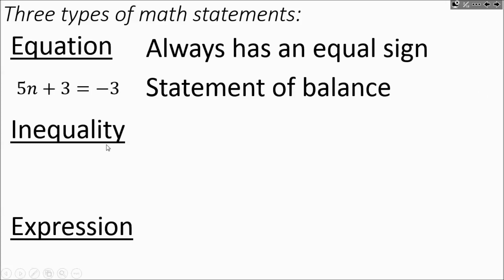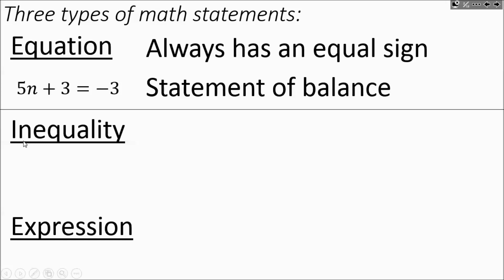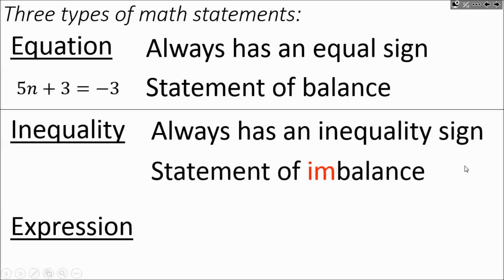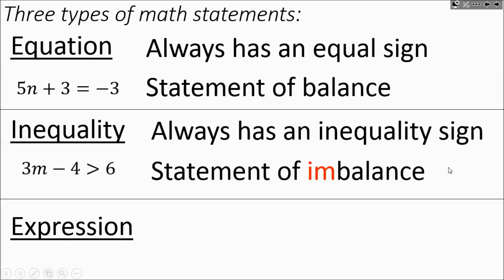The next type of math statement is inequality. An inequality always has an inequality sign — one of those greater than or less than signs — and it's a statement of imbalance, stating something is larger or smaller than something else. An example would be 3m minus 4 is greater than 6. It's not saying they're equal or balanced; it's saying one side is more than the other.